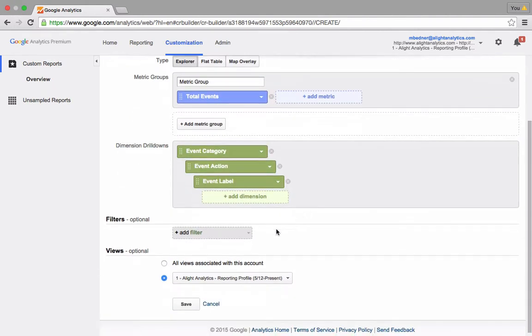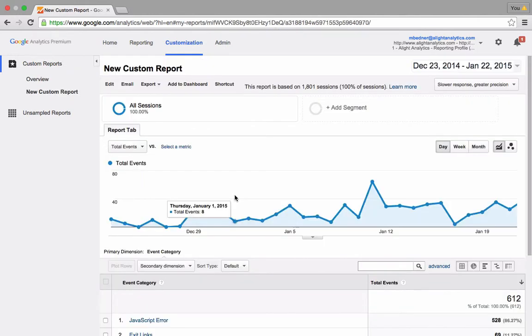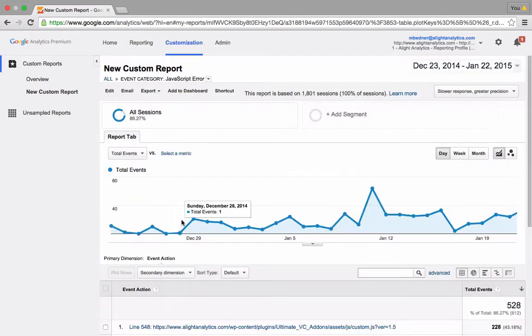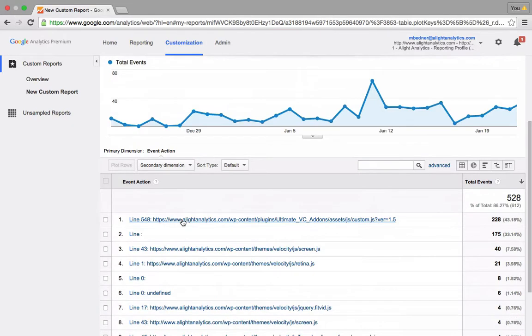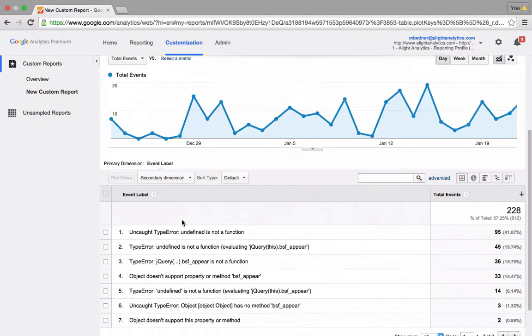So by default, once you click save below, you will see the report that Google gives you is very similar to all the rest of the reports in Google Analytics. It'll list out your categories. I can click in. It then goes down to the action level, and I can click in again and see the label level.